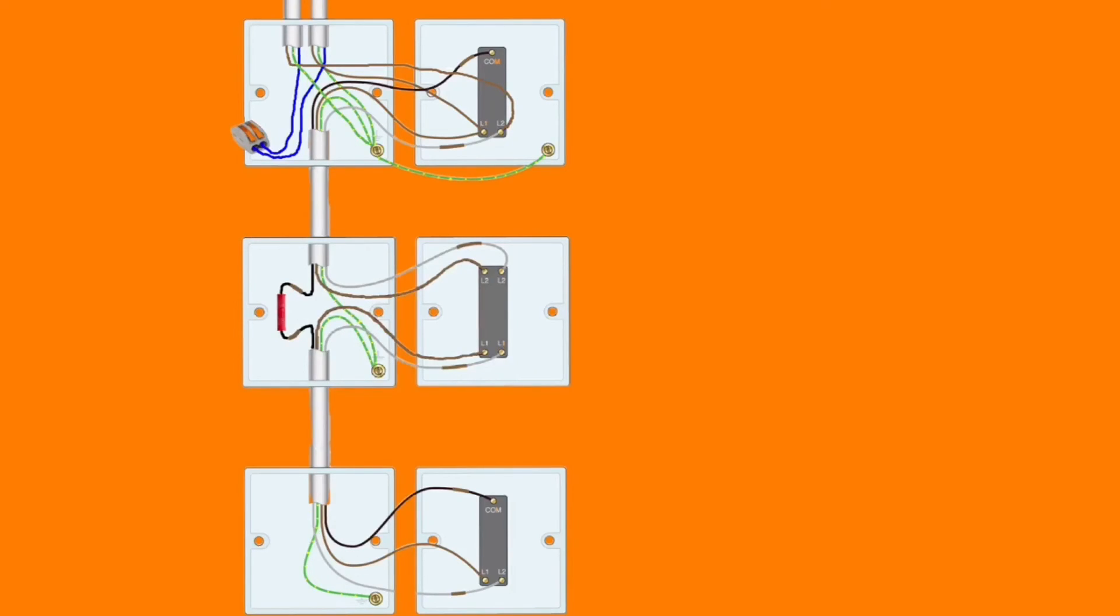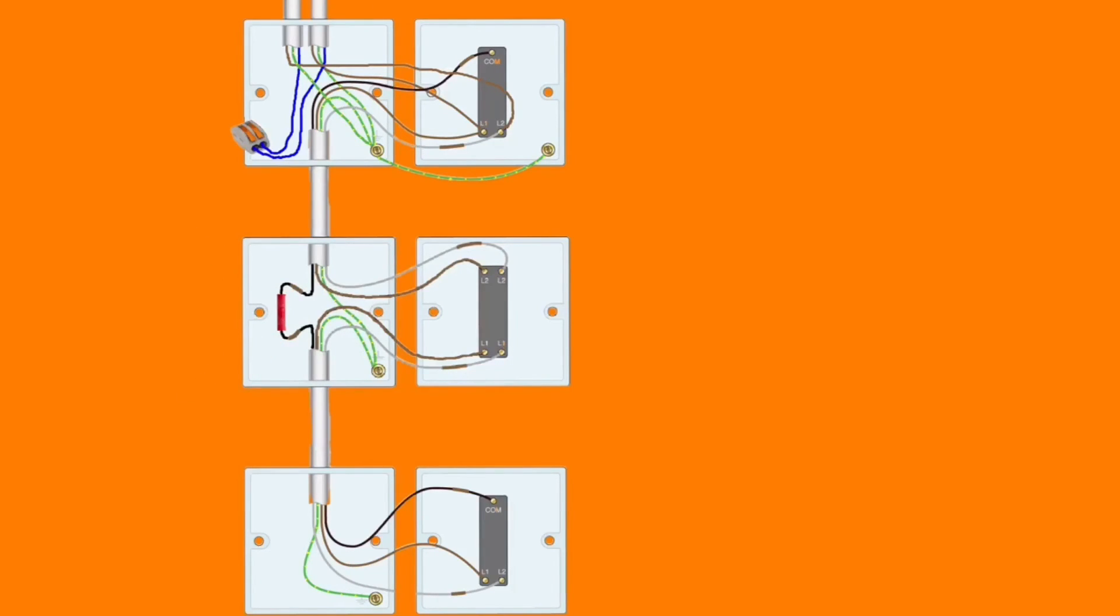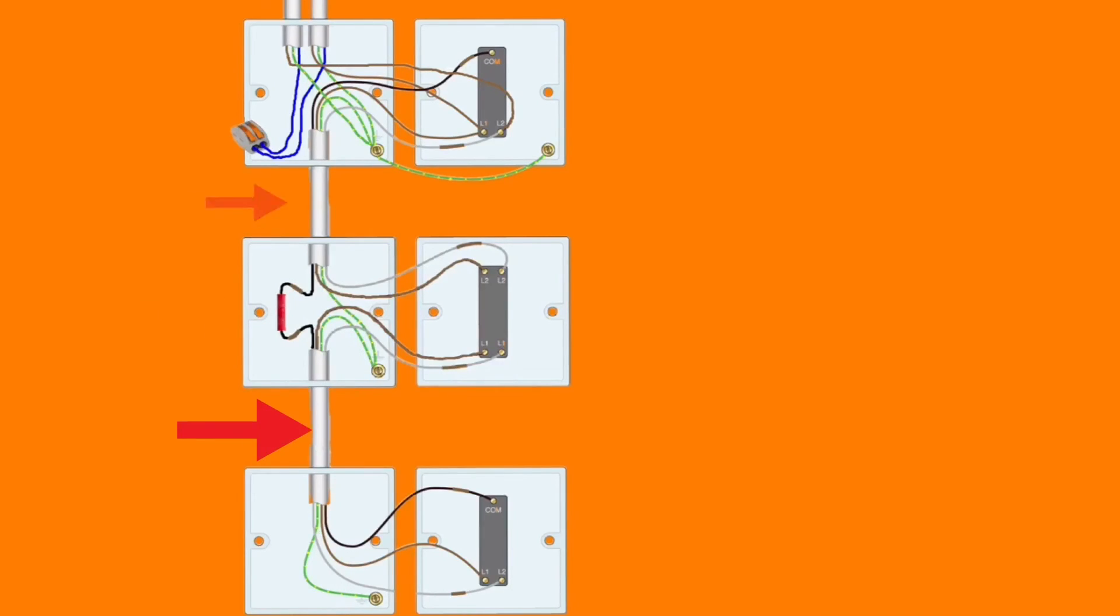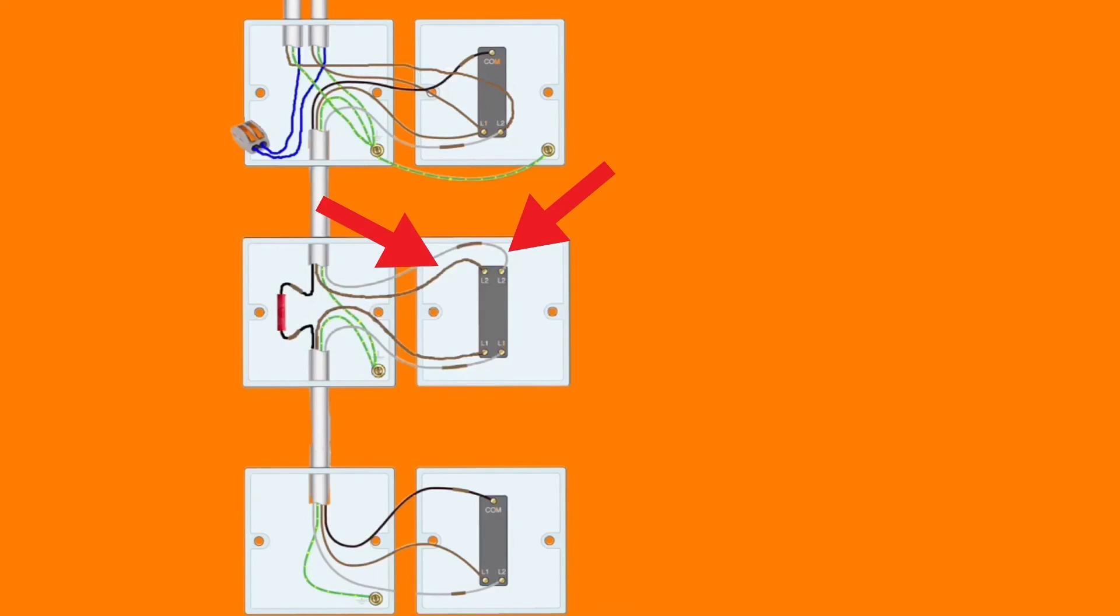The black conductor within the intermediate switch on both sides of the through crimp is identified with brown sleeving and is joined together. The three core either from the top switch coming down or the bottom switch coming up has its brown and grey conductor either connected in the bottom of the intermediate switch or in the top of the intermediate switch.